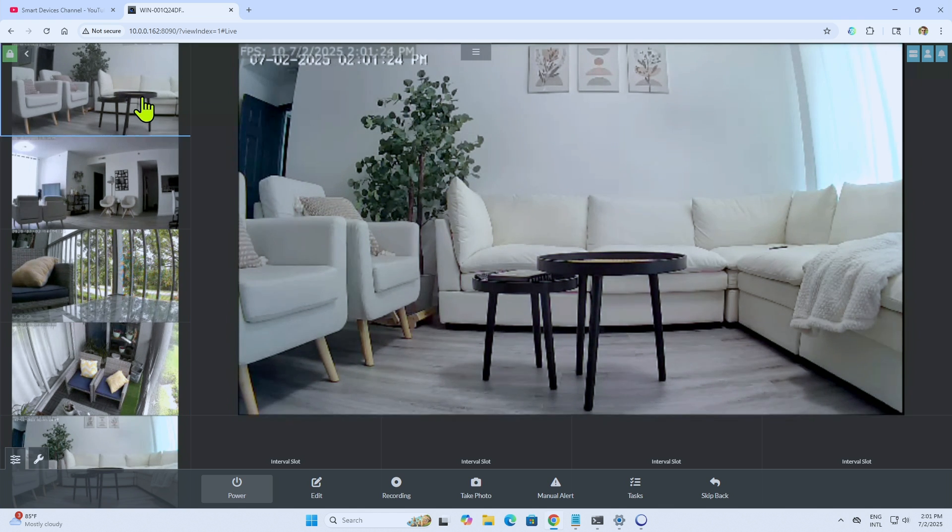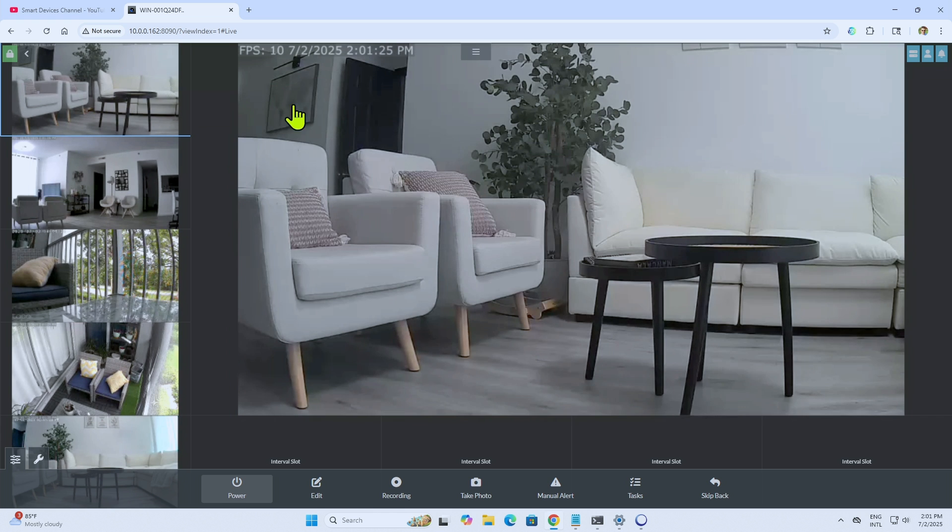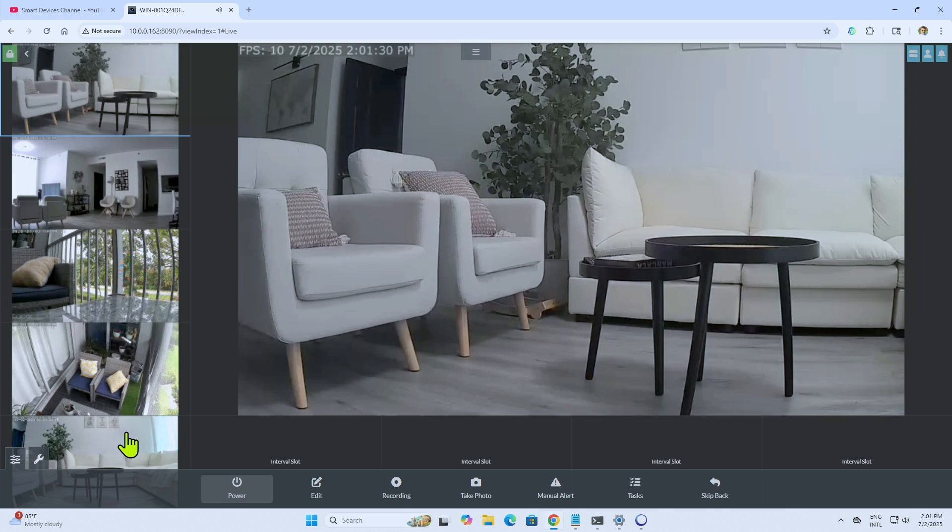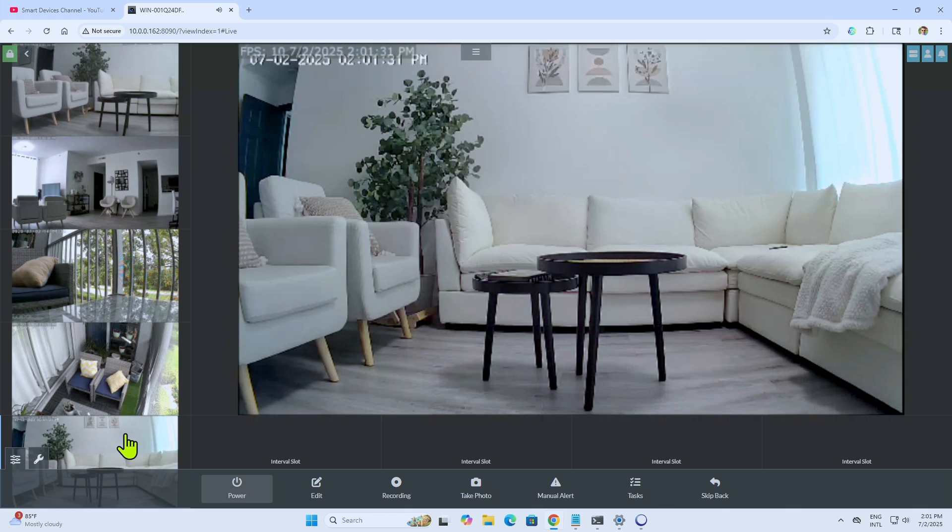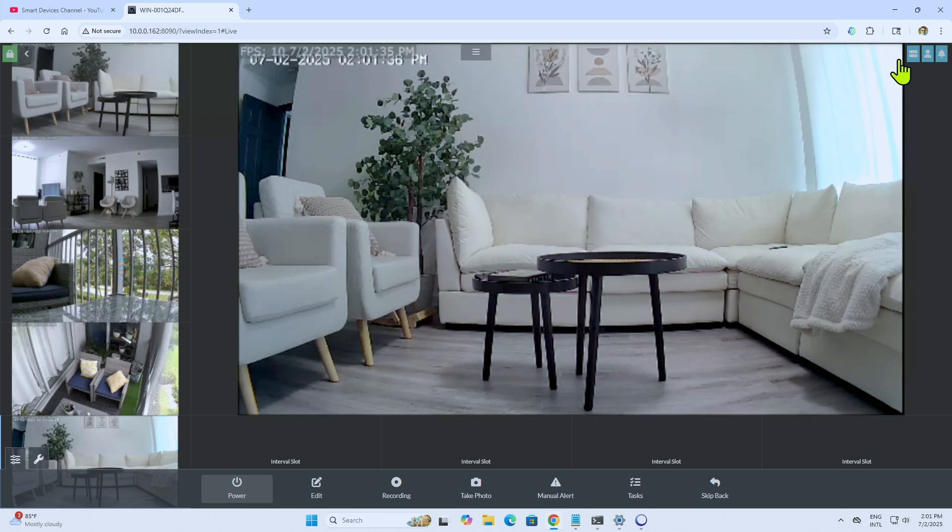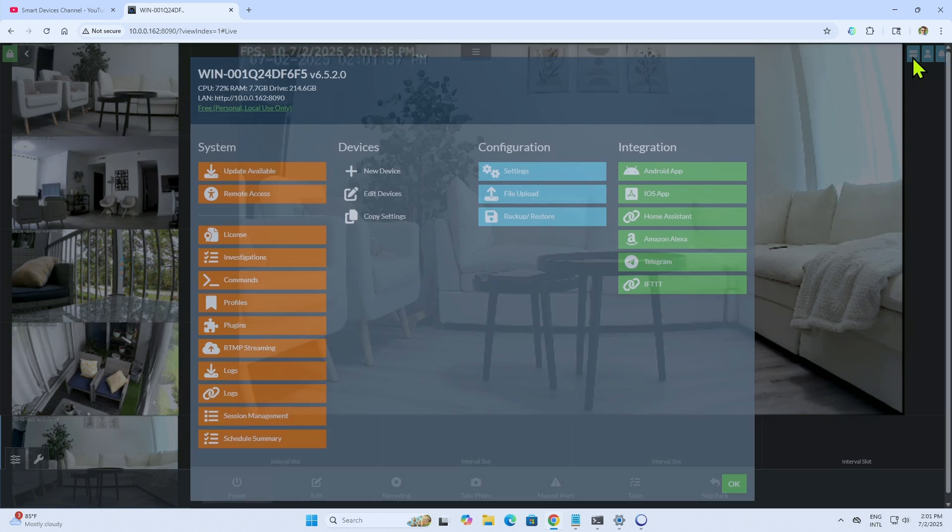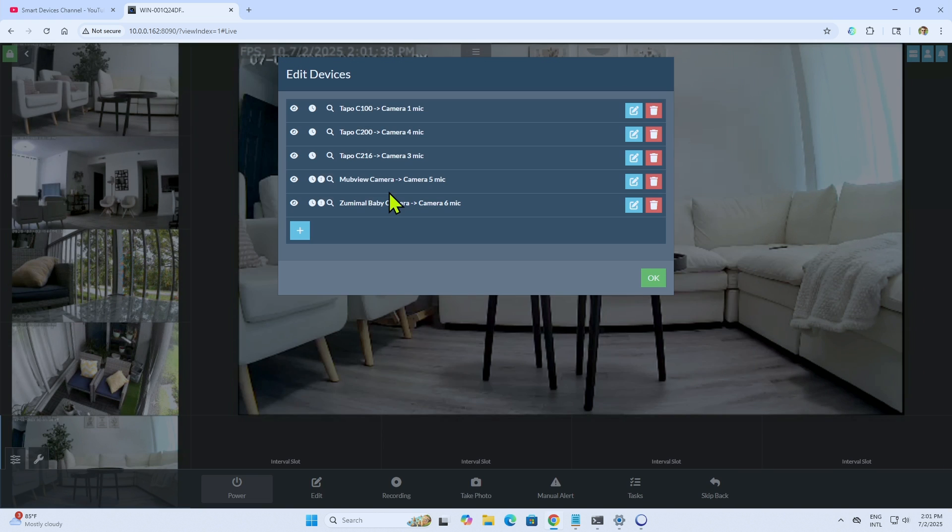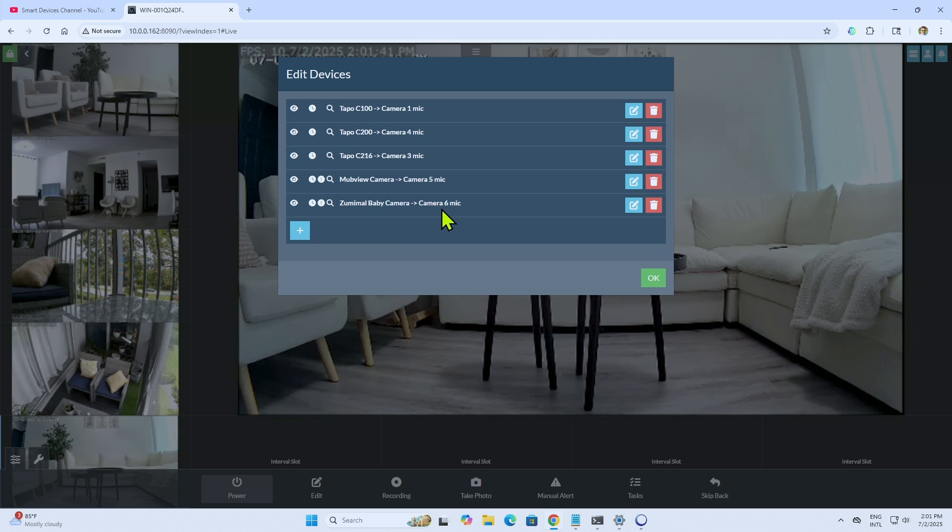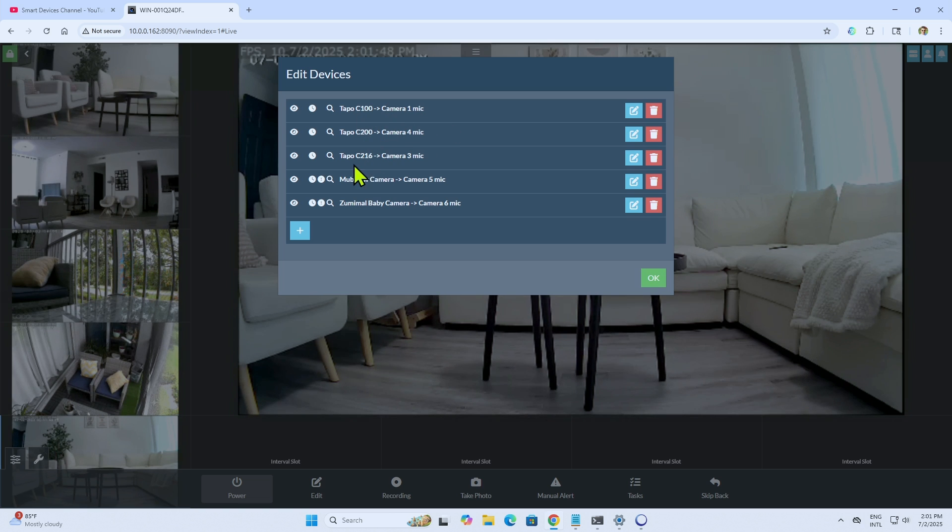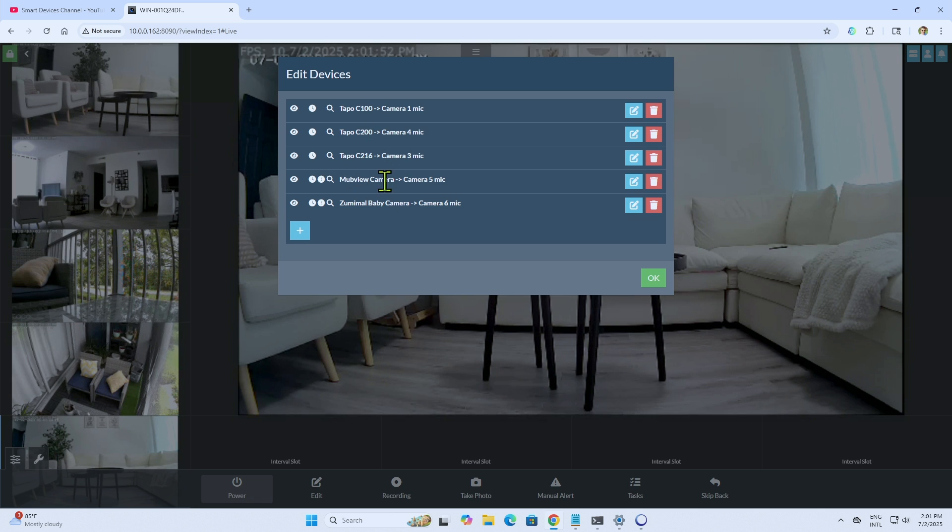So I have a similar camera here, but it's not the same. This is another one that I have here. It's a Tapo camera. And then I have this Zoomimo camera here in the same environment. And here, when you come back to see the devices, you see that I have this Zoomimo baby camera, just right here. And it's working together with the other cameras that I have here, like the Tapo C100, 200, C16, Mobview camera.